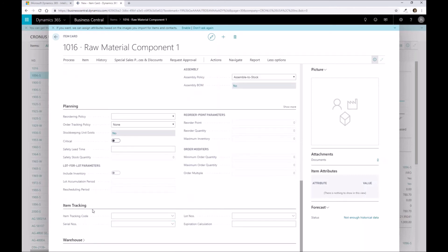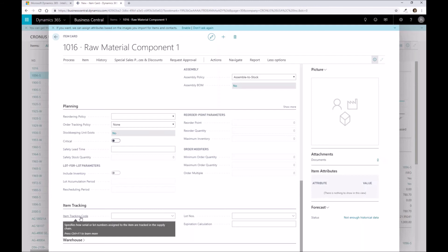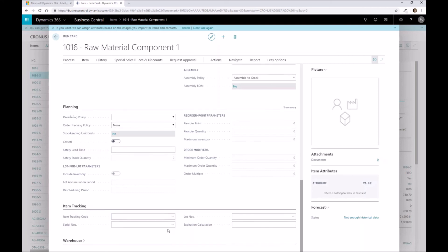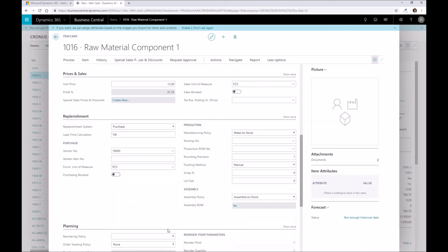Finally, if you have serial numbers or lot numbers for that matter, you have your item tracking code that you can define. Item tracking says when and where you need to keep track of those serial numbers as part of that processing. On this particular component, the raw material component, we're not going to assign an actual lot or serial number as part of the processing.